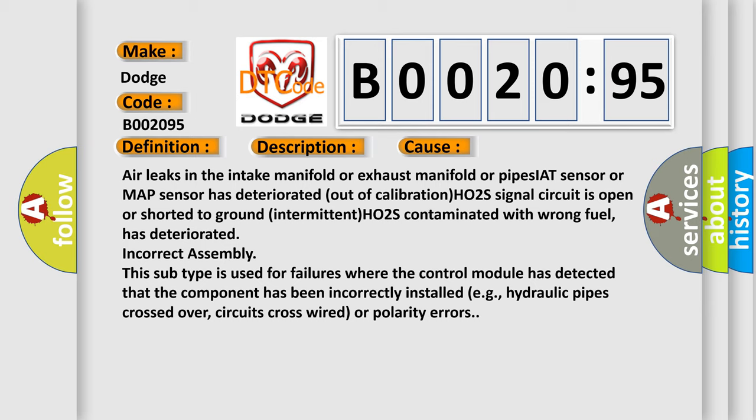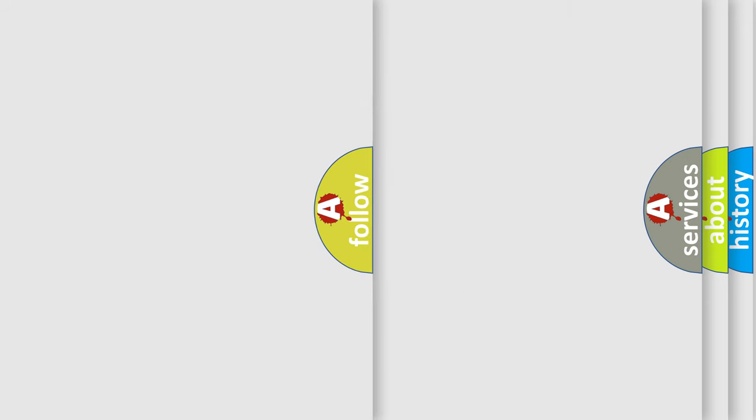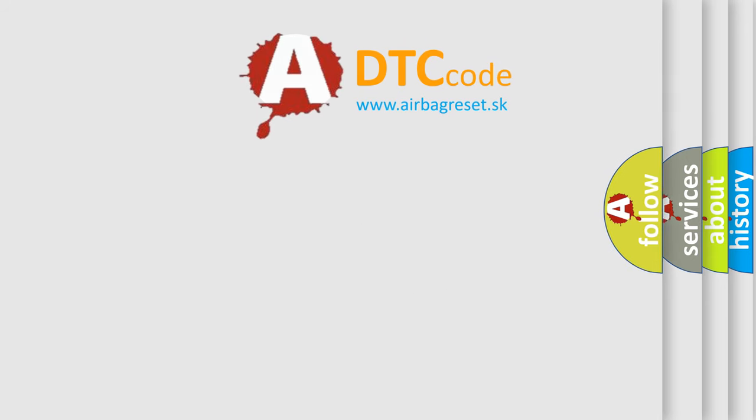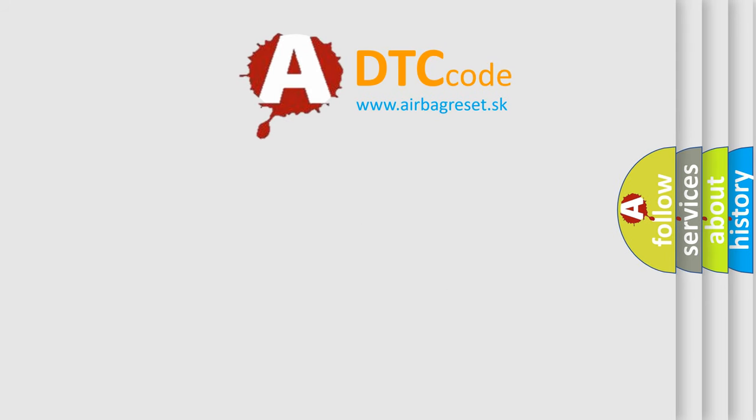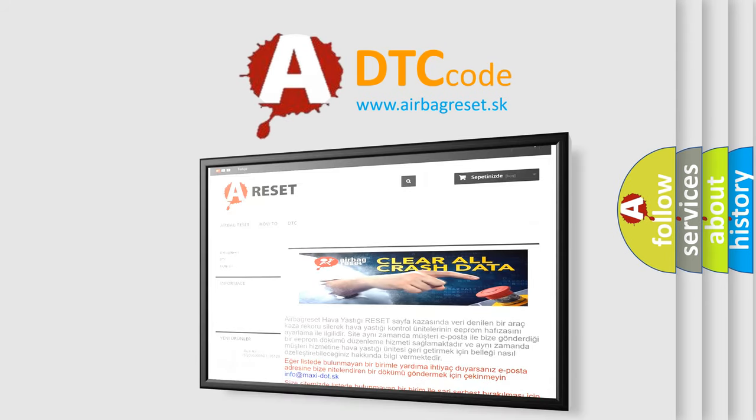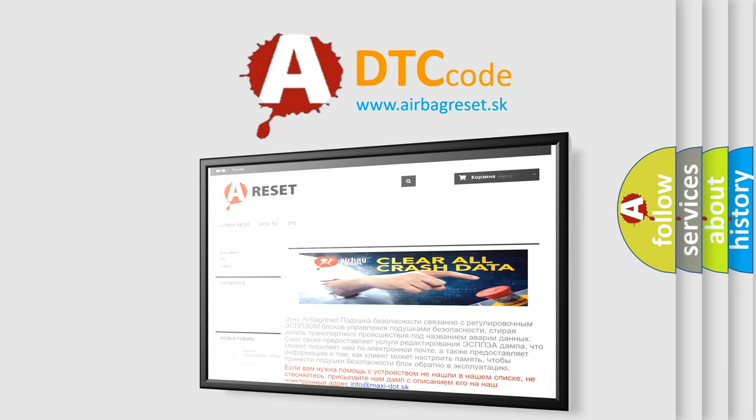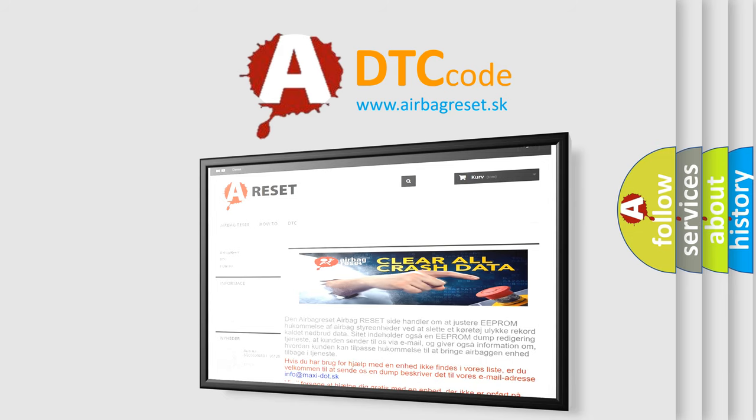The Airbag Reset website aims to provide information in 52 languages. Thank you for your attention and stay tuned for the next video.